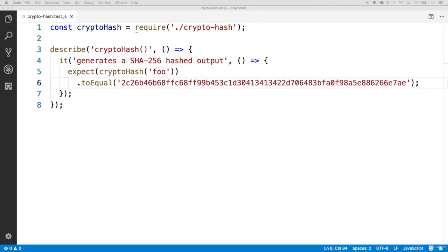We don't really want to care what order we place those fields in. We want to make sure that it produces the same hash given the same fields. That's what we really care about.